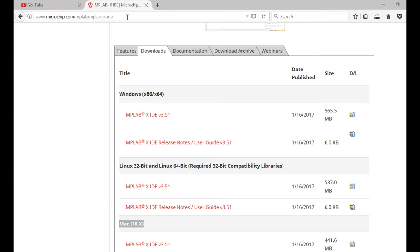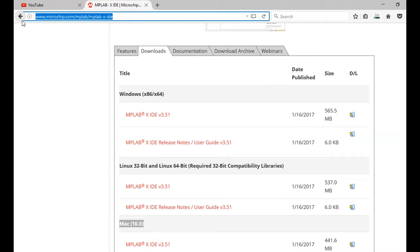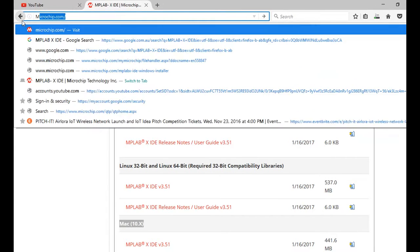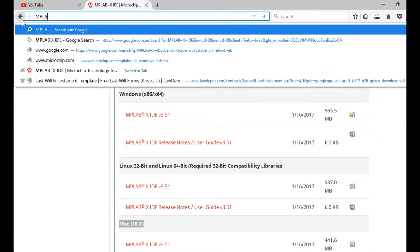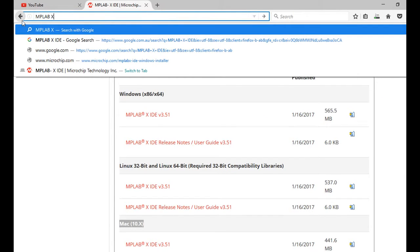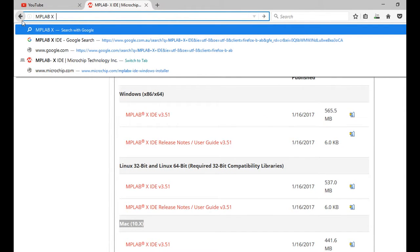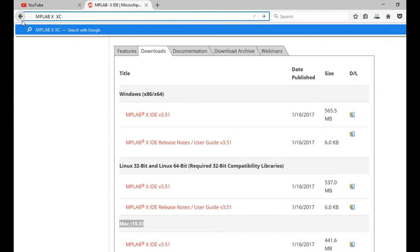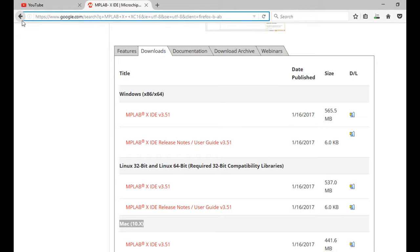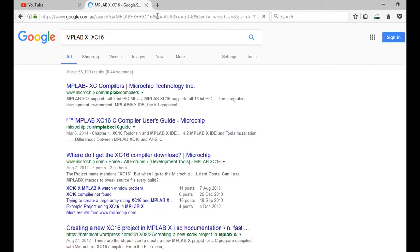And I'm now going to download the compiler. So in the search engine, I'll just put in MPLABX XC16. And the 16 stands for 16-bit compiler. And it's a C compiler.